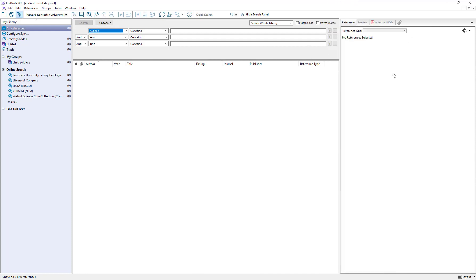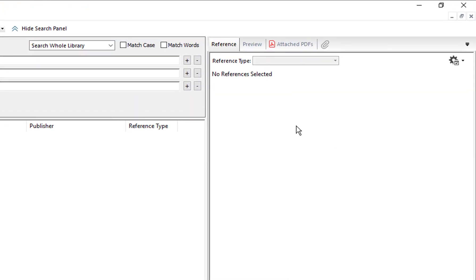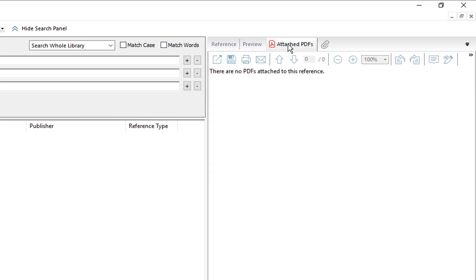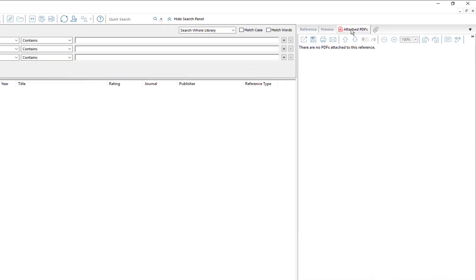And over here on the right this is the reference window so as we start adding references you will see all of the different fields such as title, author, date, journal title and so on appearing over here. There is also a preview tab where once we have some references in we will see a preview of the reference formatted in your chosen style. And if you do end up attaching any PDFs or full text to your references you will also see them previewed here under the next tab.